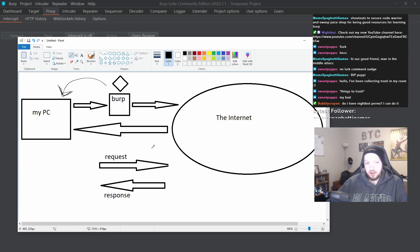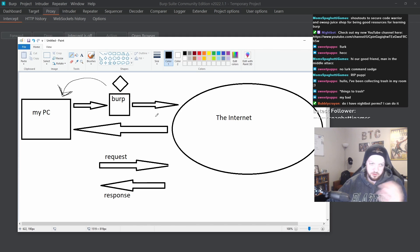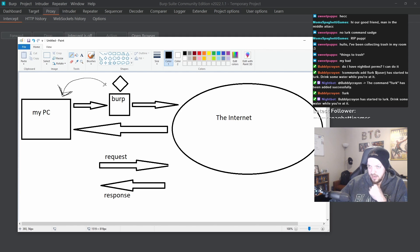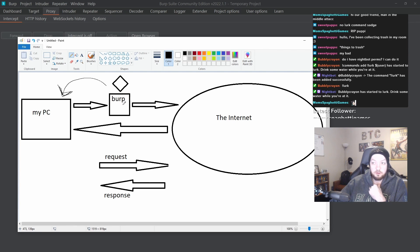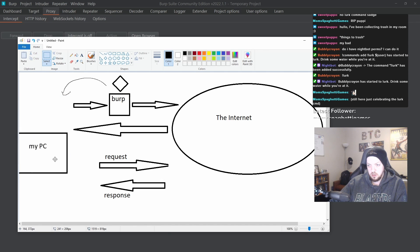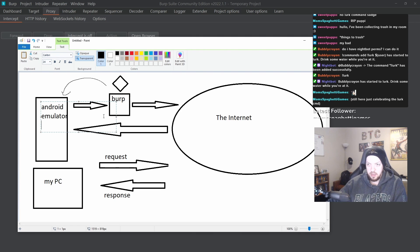It can get a lot deeper and more complicated than that if you really want to know about how all these men in the middle attacks work. But the main thing that we care about for what we're doing tonight is we have to get a certificate from Burp. And we need to install it on, instead of a PC, an Android emulator.